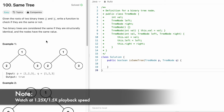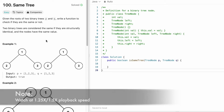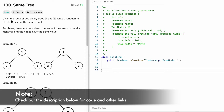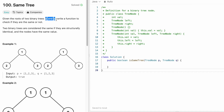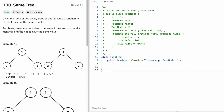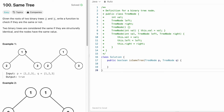Hey guys, welcome to a new video. In today's video we're going to look at a LeetCode problem called Same Tree. In this question we're given roots of two binary trees P and Q, and we have to write a function to check if they are the same or not. Two binary trees are considered the same if they are structurally identical and the nodes have the same value.